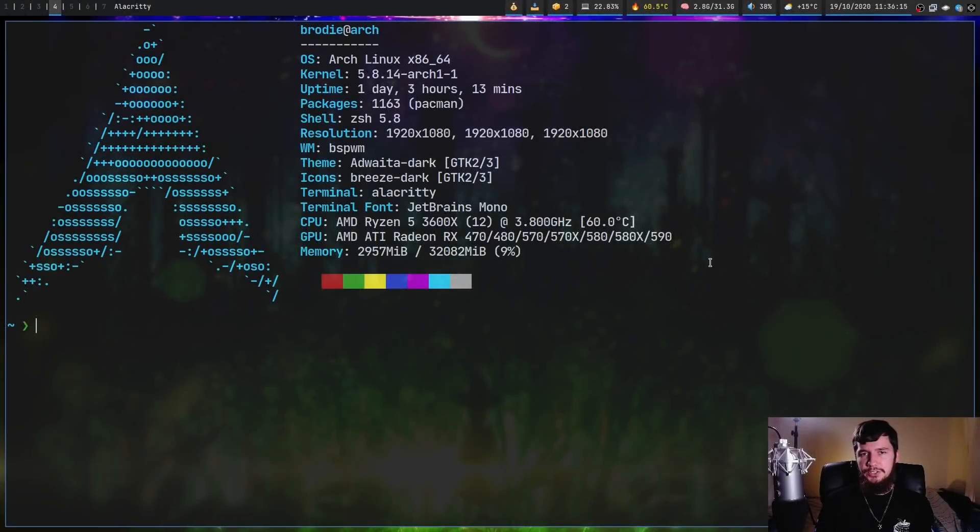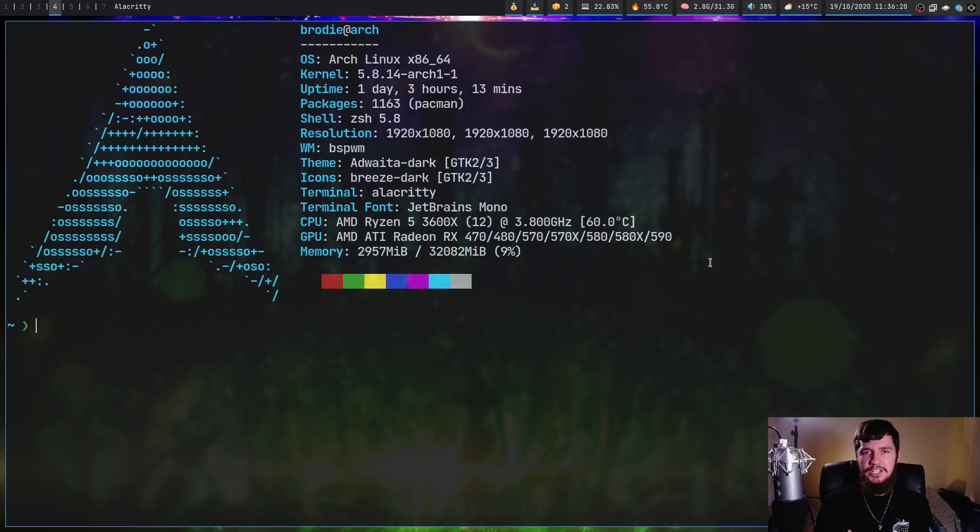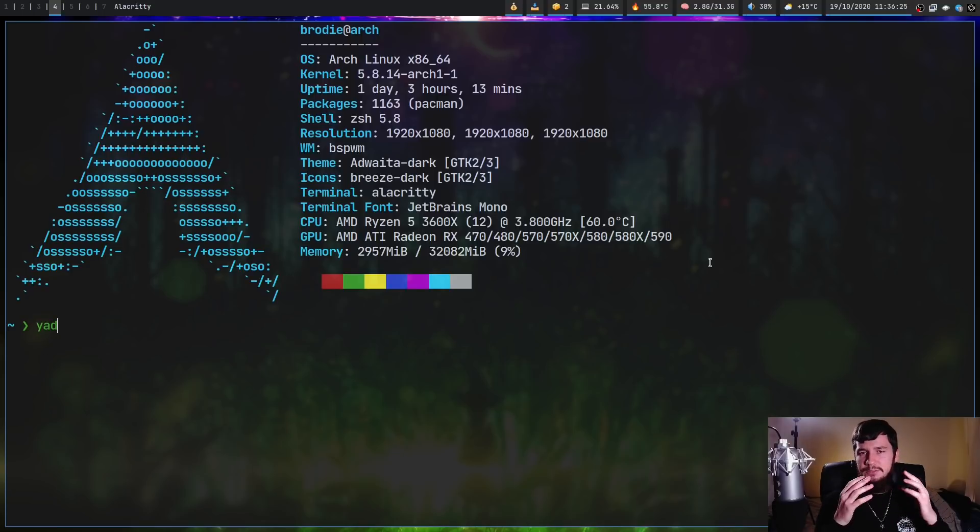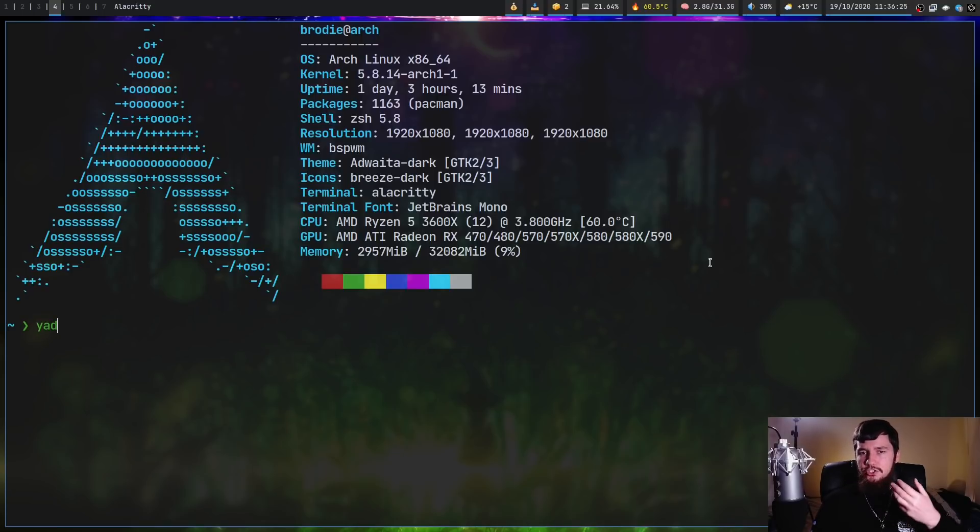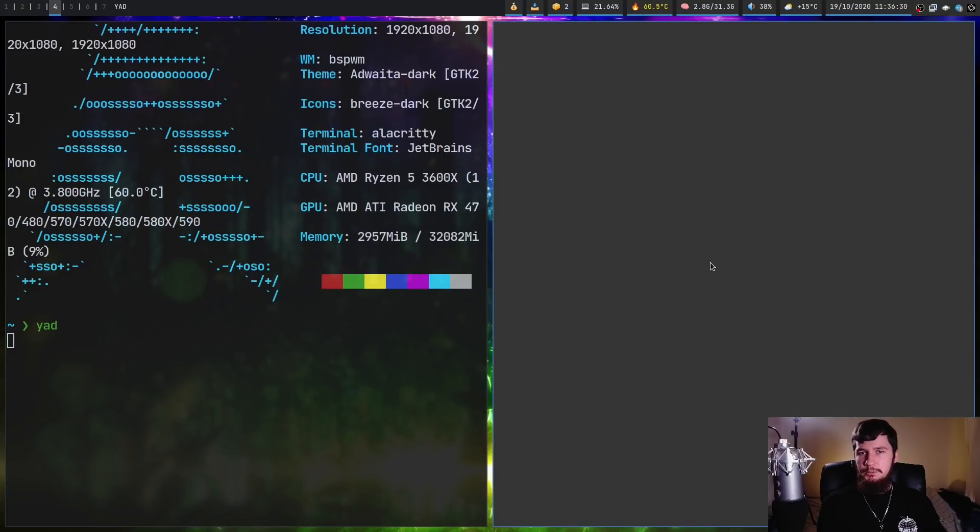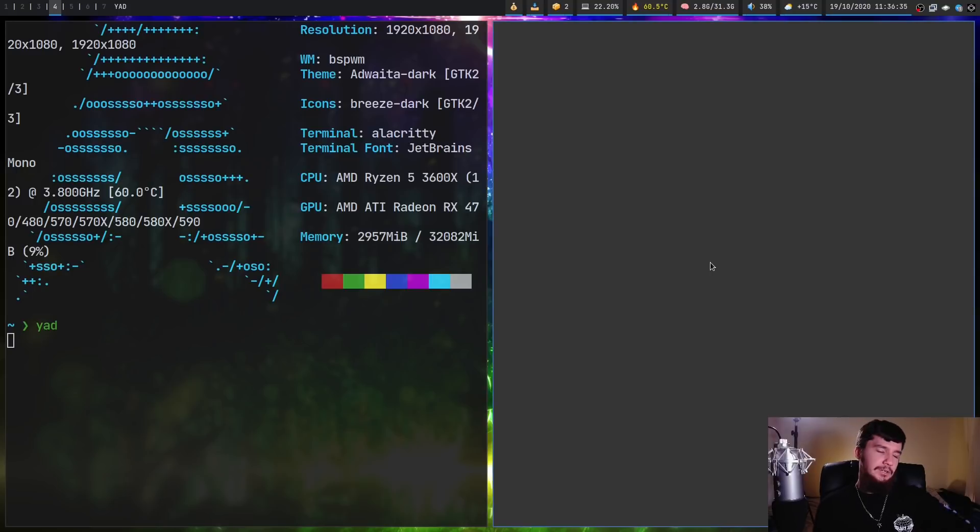Today we're looking at a tool that by itself isn't really that useful, but once you bring it into a pipeline, can have some pretty cool use cases. This is an application called Yad, which is basically going to let you create GTK interfaces directly from your shell and you can customize it as much as you normally would if you did it from a language like Python or C++.